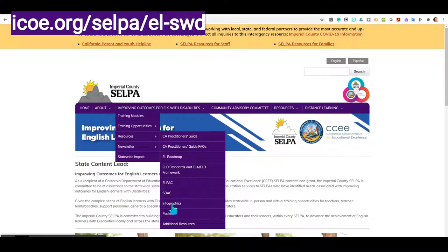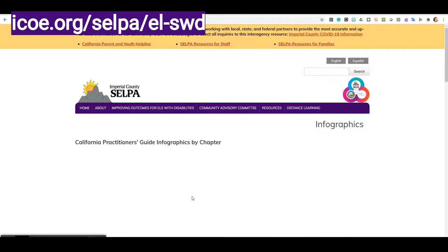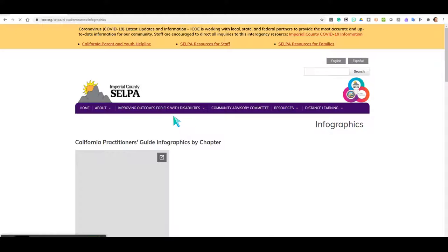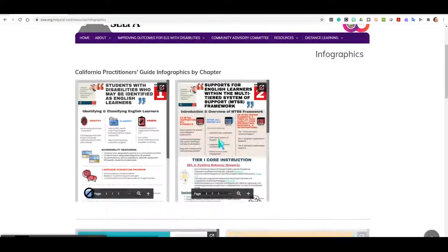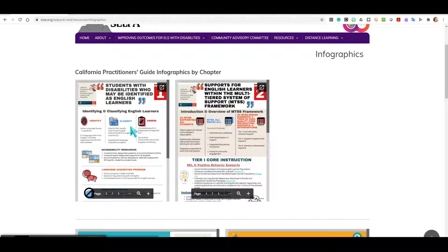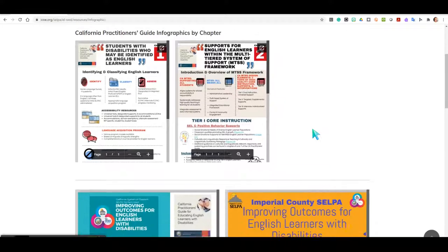Today we're going to spend some time on the Infographics section of our website. Clicking on the Infographics tab, you will be taken to a page where you will see infographics. We are starting work on a series of Practitioner's Guide Infographics by chapter. So far, we have completed chapter 1 and chapter 2 and are currently working on additional ones.